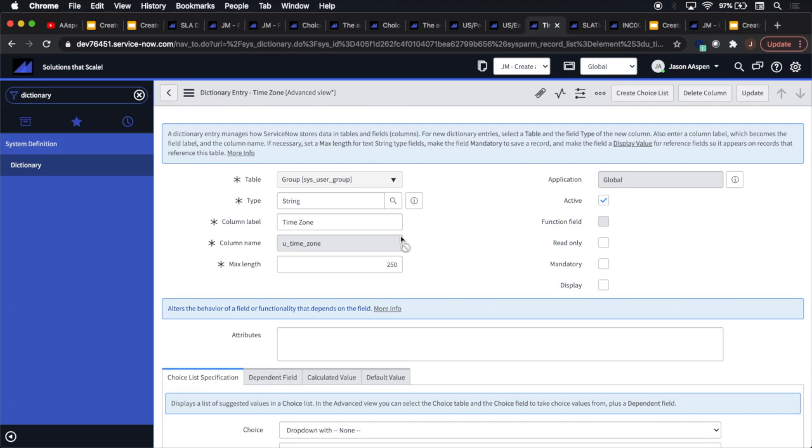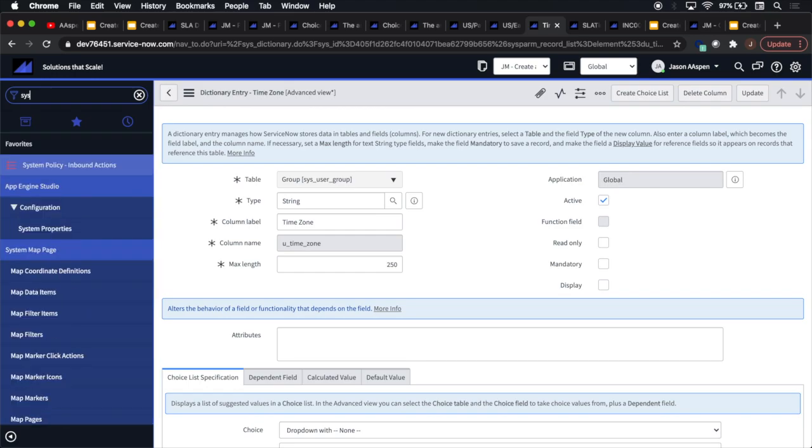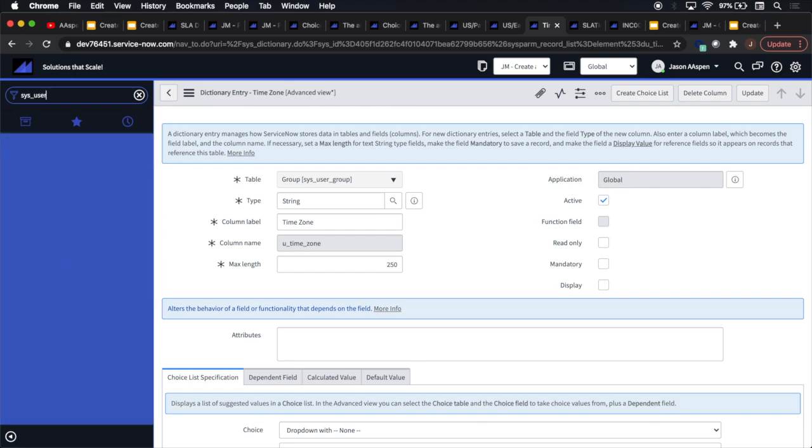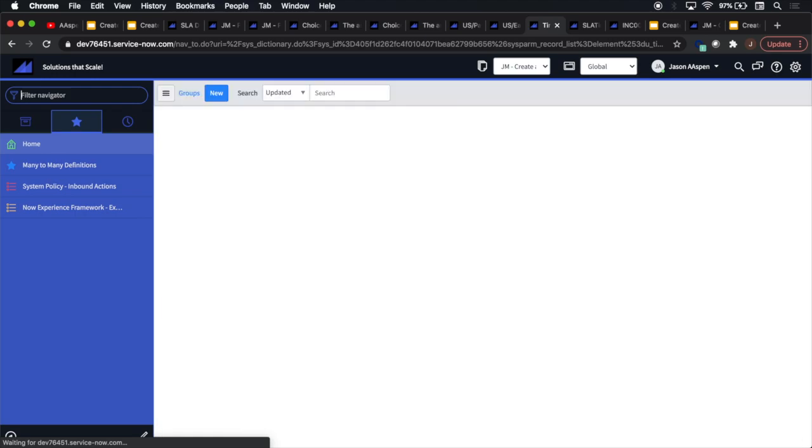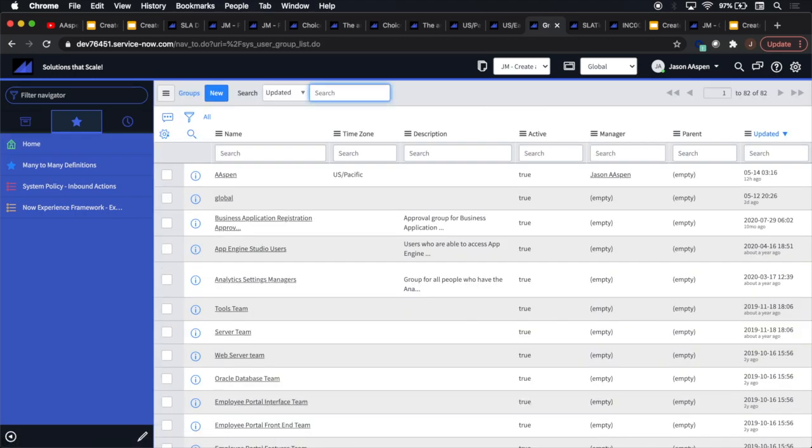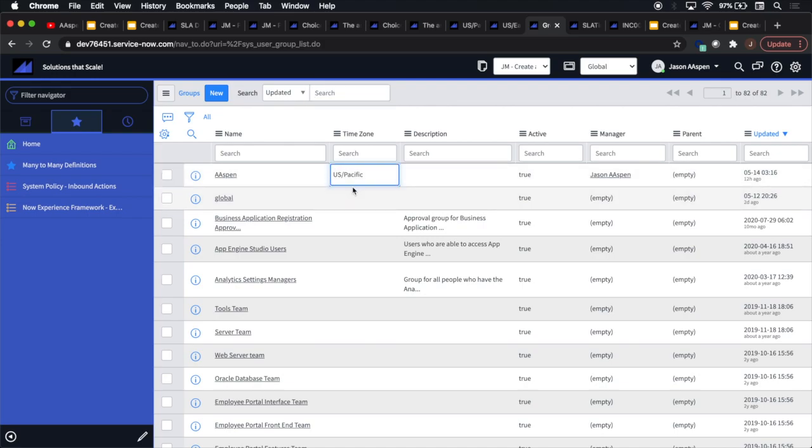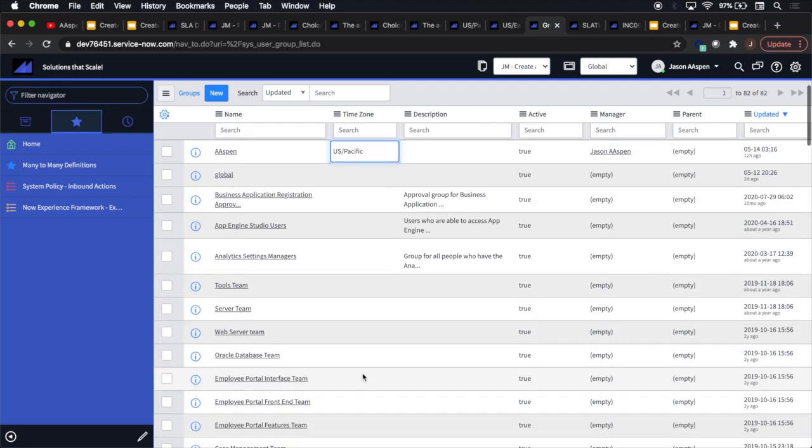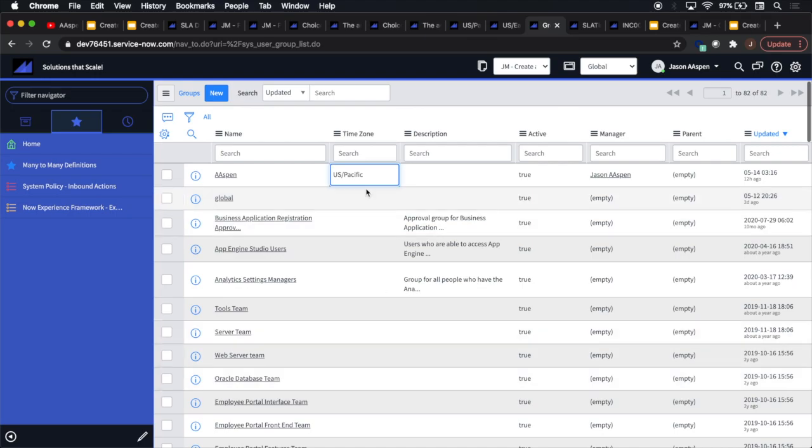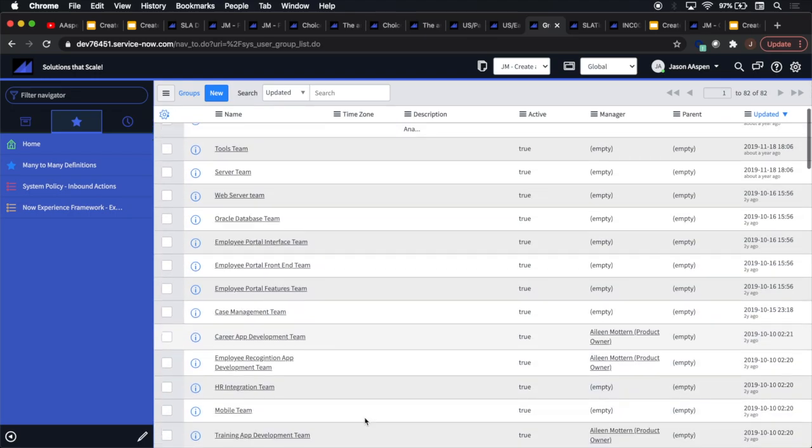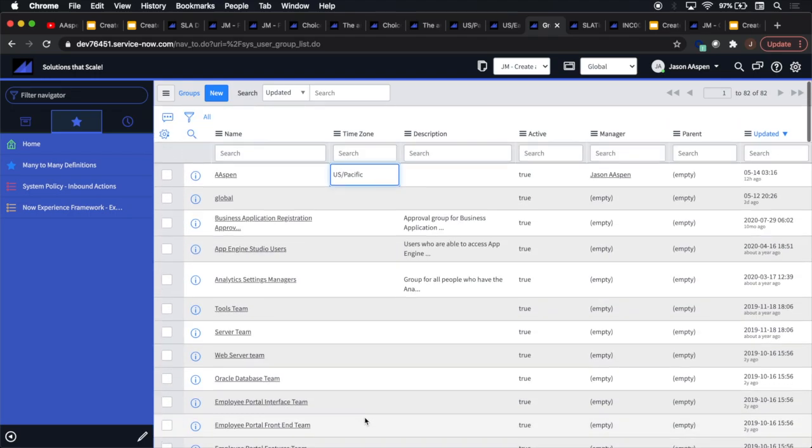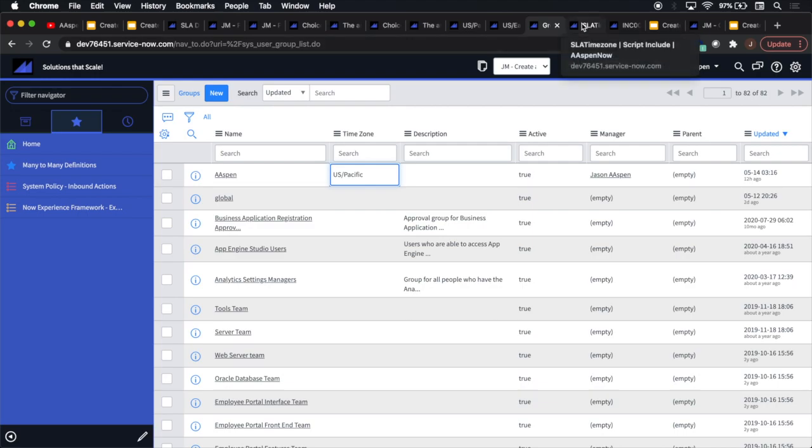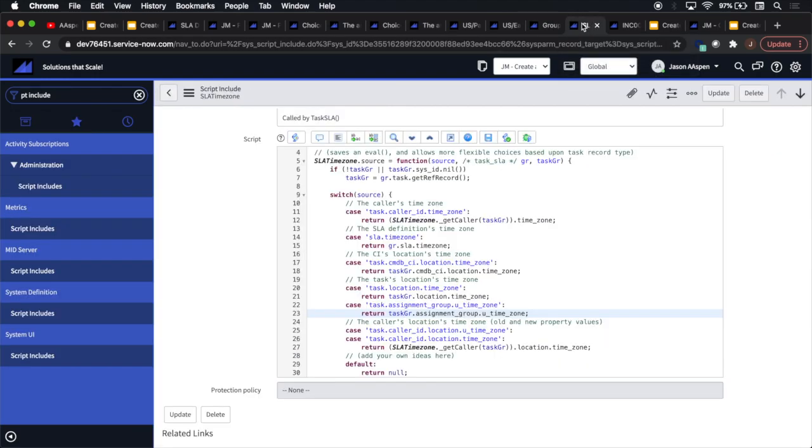So now we have all that set up. And we could even take a look at the group that we're going to use for our experiment in just a second. So I'm using the Aspen group in an incident in just a second. And we'll notice I gave it a time zone, a U.S. Pacific. I could also give time zones to other groups, too, if I want to, if they're used for incidents, which that's the table I'm going to use for the demonstration in just a second.